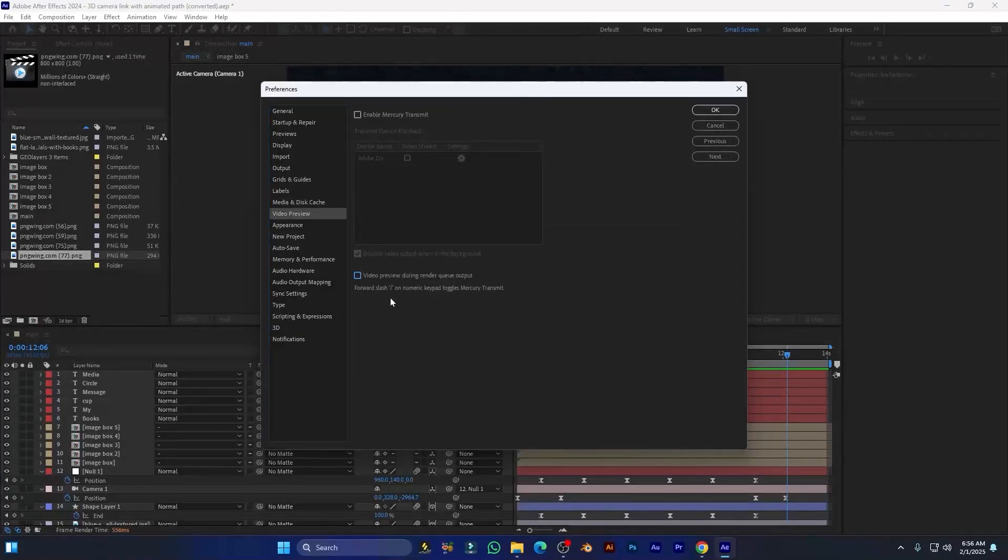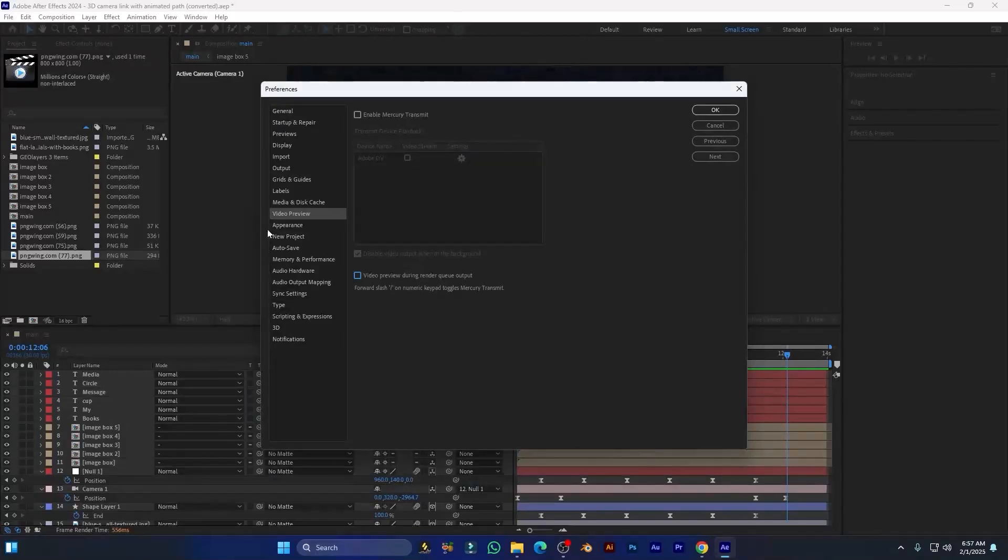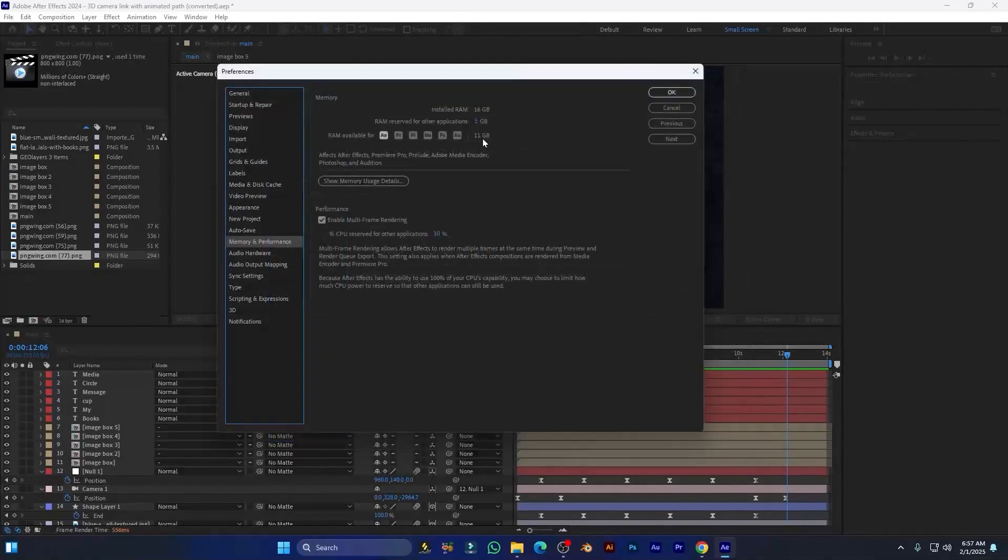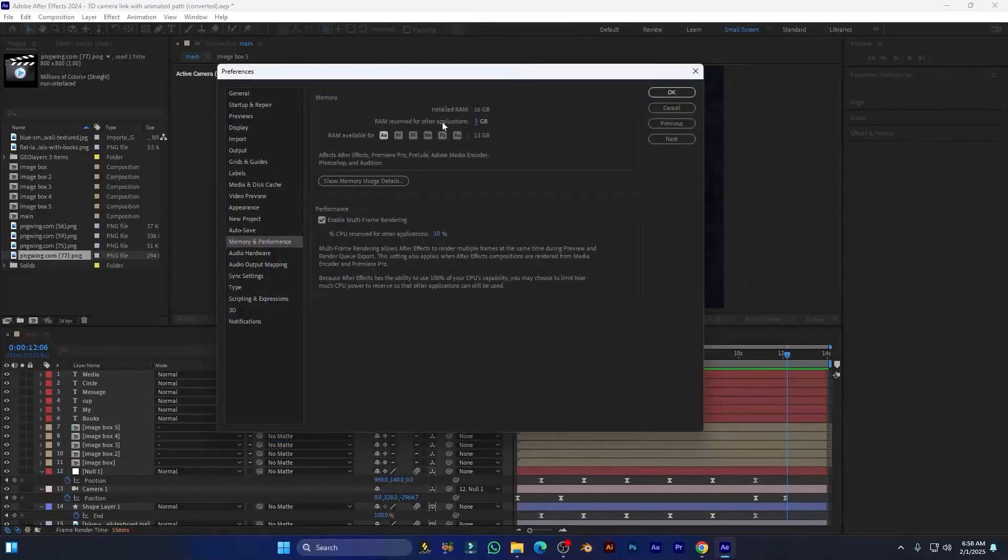Next, Memory and Performance. This is a very important section. From here, increase all the RAM settings because After Effects and Premiere Pro need more RAM for faster rendering and fast editing.